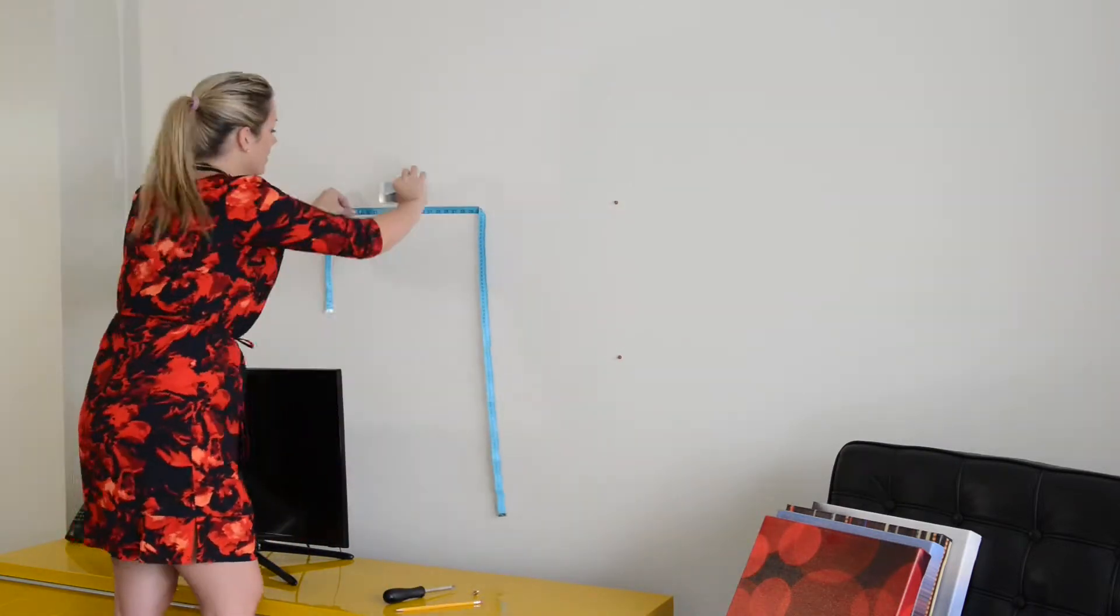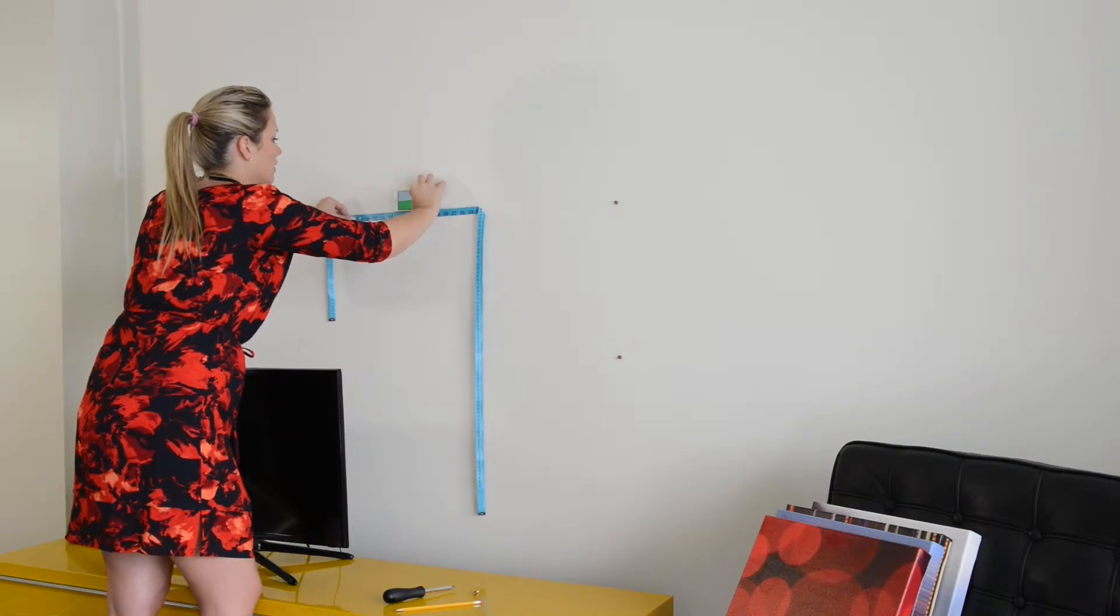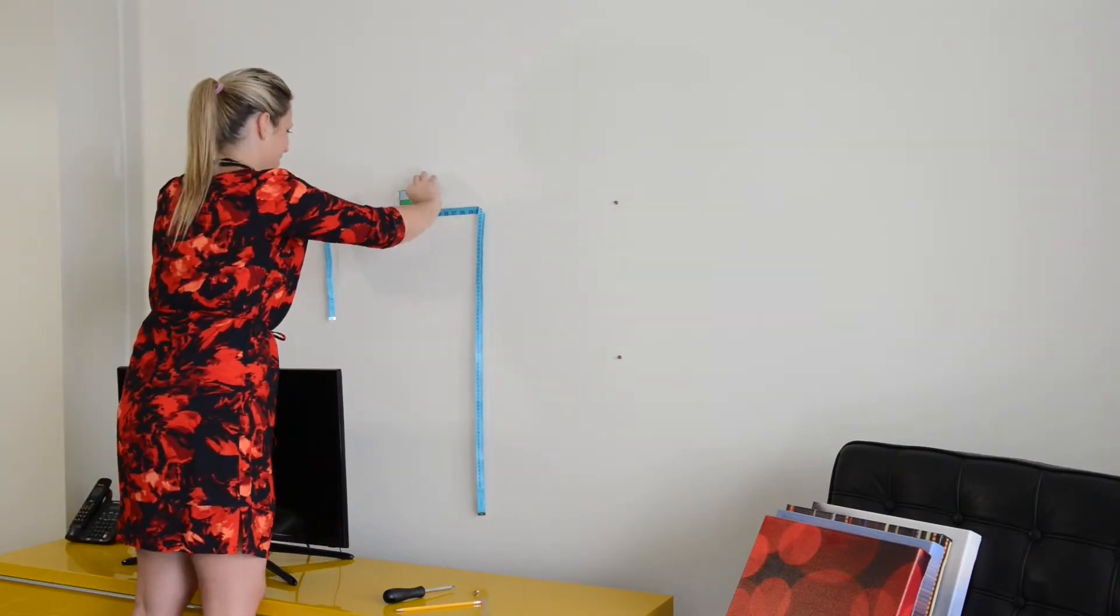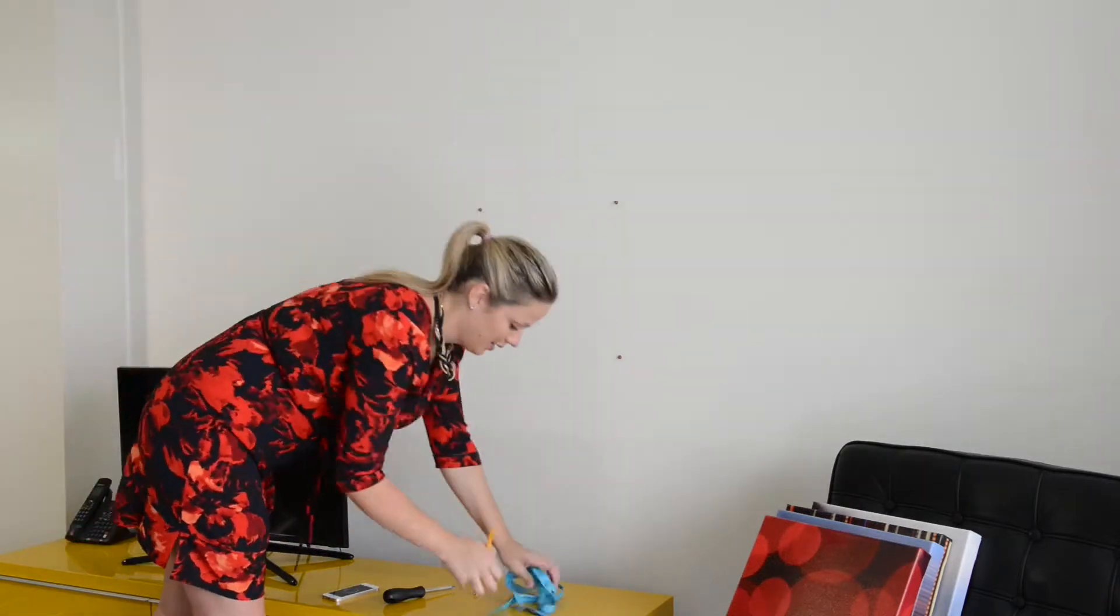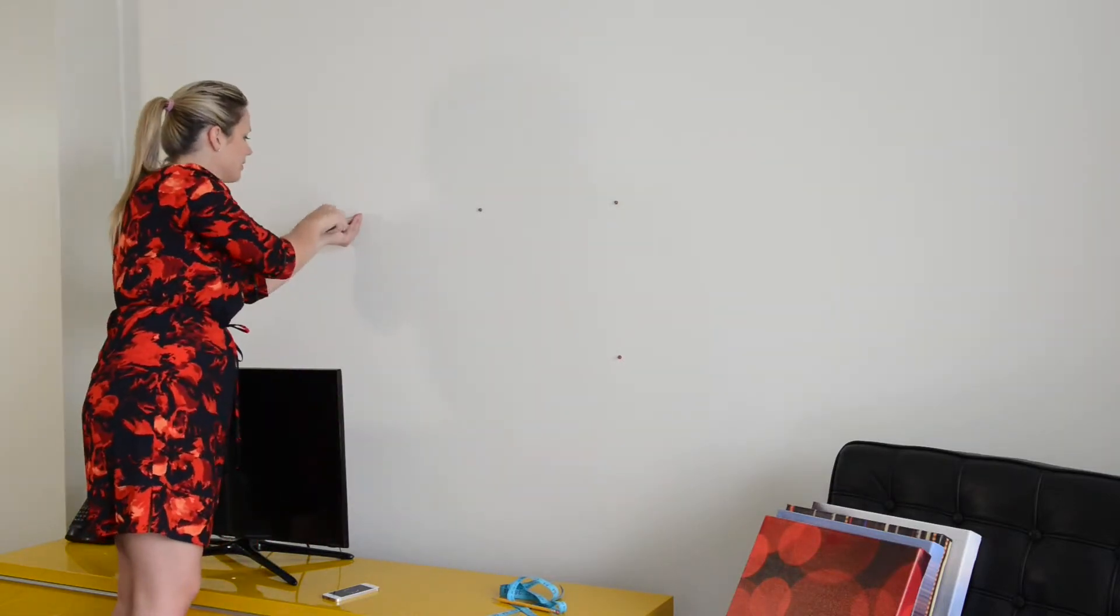Measure up one hole and mark for your third screw. And install your fourth screw.